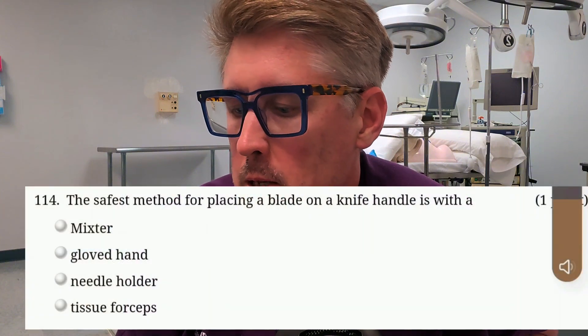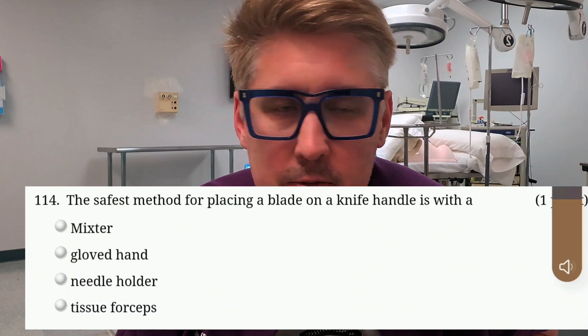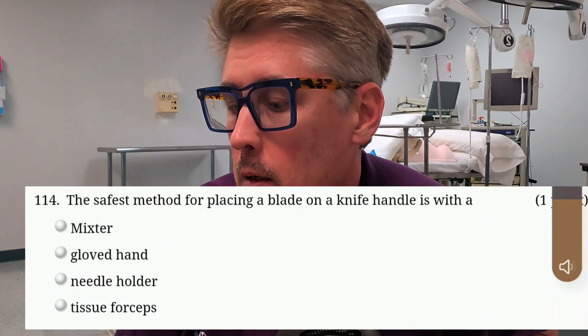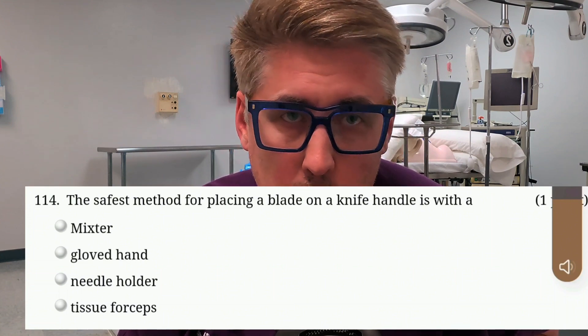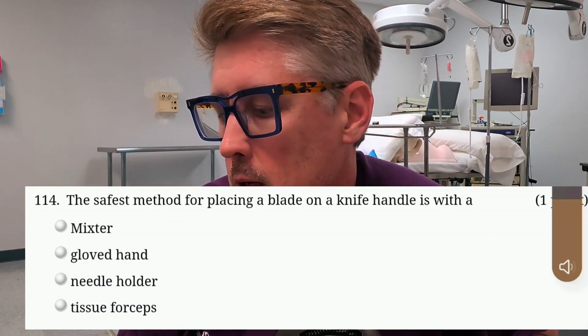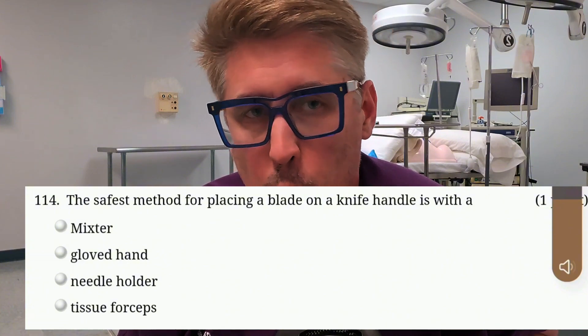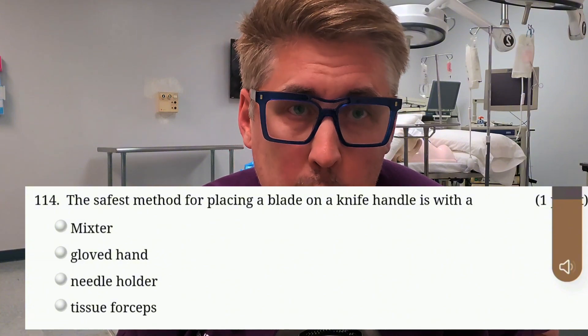You stuck around for the last one, the bonus question of the day. Bonus one is an easy one — if you get this one wrong, well, it's okay, we still like you. The safest method for placing a blade on a knife handle is with: A, a mixer? Is it B, your gloved hands? C, a needle holder? Or D, tissue forceps? I want the correct way by the book.